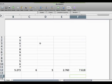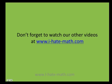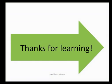Awesome. And that's how easy it is. All right, thank you so much for watching. Don't forget to look at our other videos. And again, thanks so much for learning.